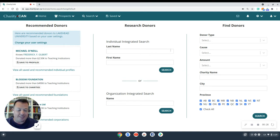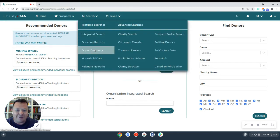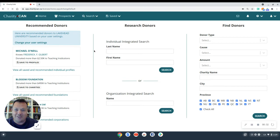So to access Donor Discovery, we're going to click Search here at the top and then go down here to Donor Discovery under Featured Searches.